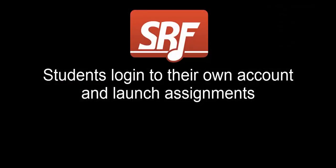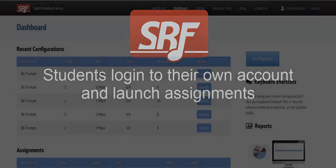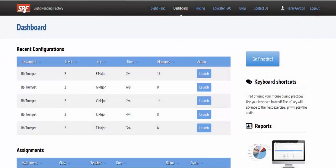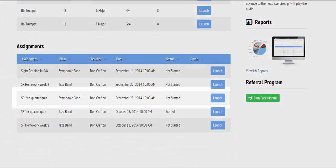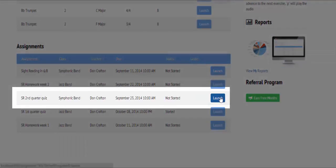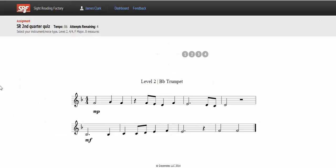Your students can log in to their own account and launch assignments from their dashboard. When the assignment is launched, music is generated and a countdown timer starts.